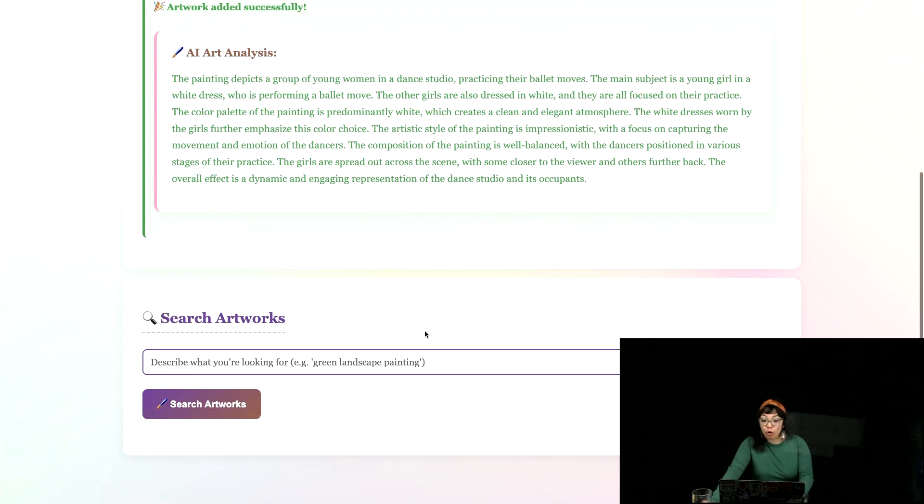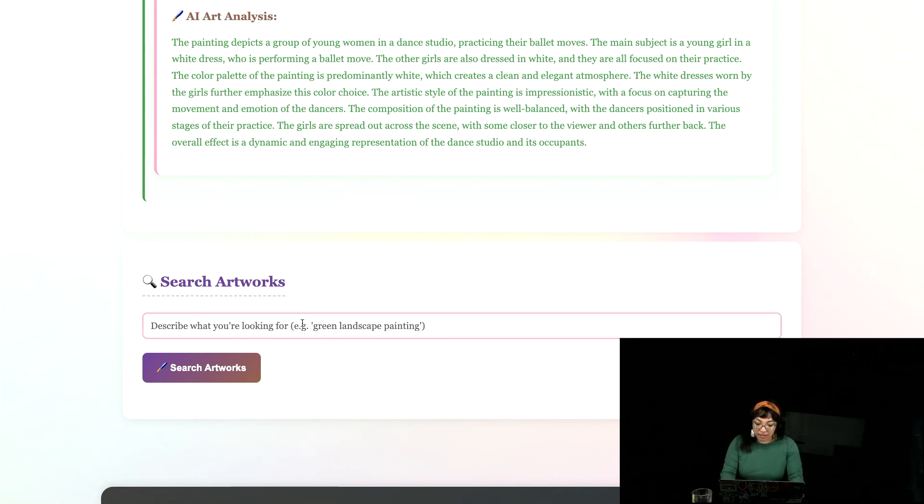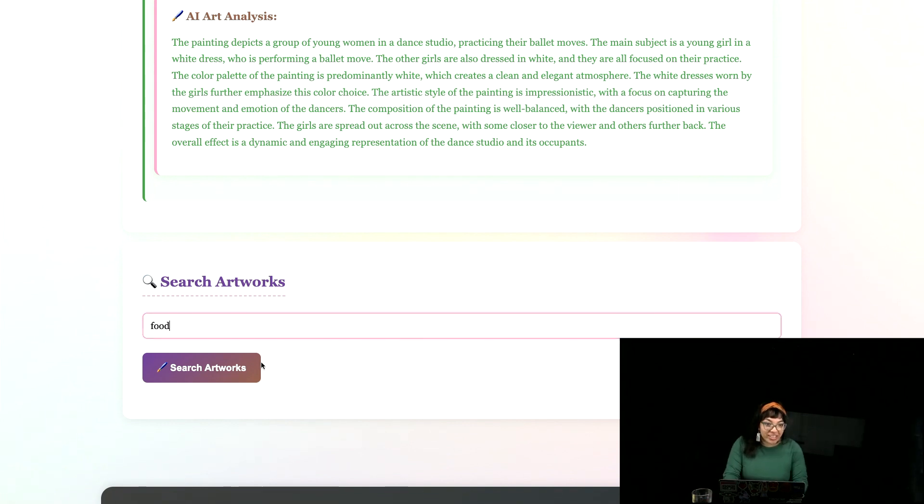And of course, we can search artworks that have already been uploaded and embedded. Let's look at food.